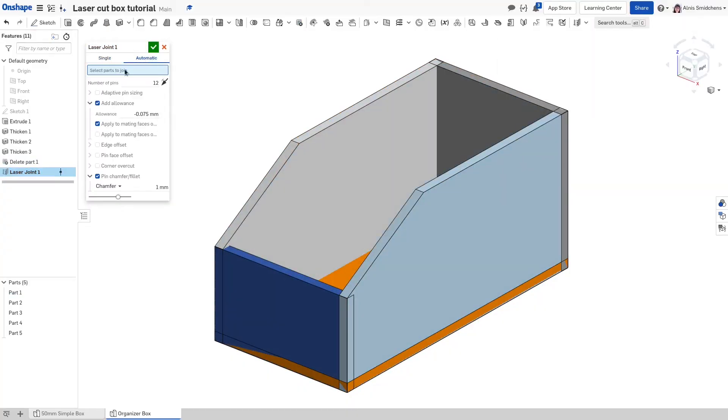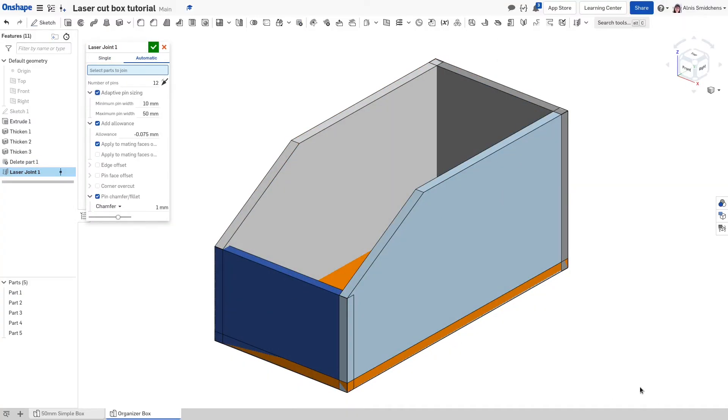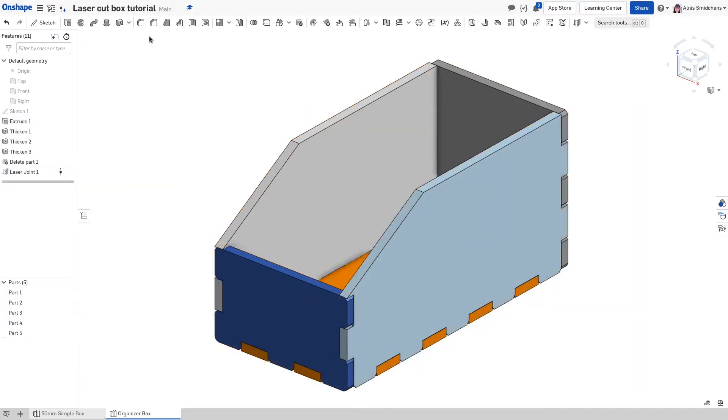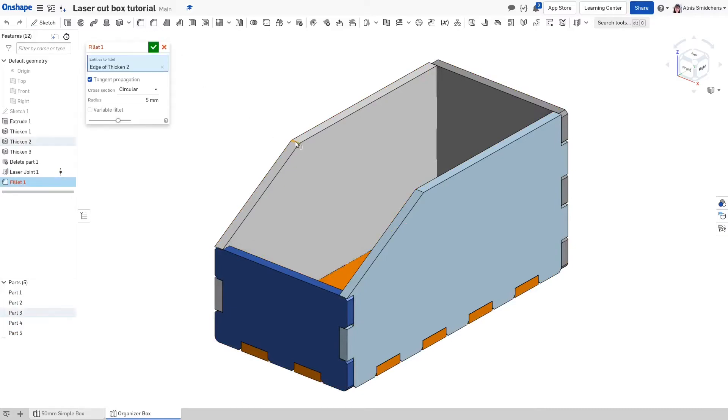Enable adaptive pin sizing and box select everything in the graphics area. Box selecting to the left will include anything that's even slightly within the box while box selecting to the right will only include things that are completely within. Activate the fillet command and select the top two edges to smooth them out a bit. I found a radius of 20 millimeters looks good.